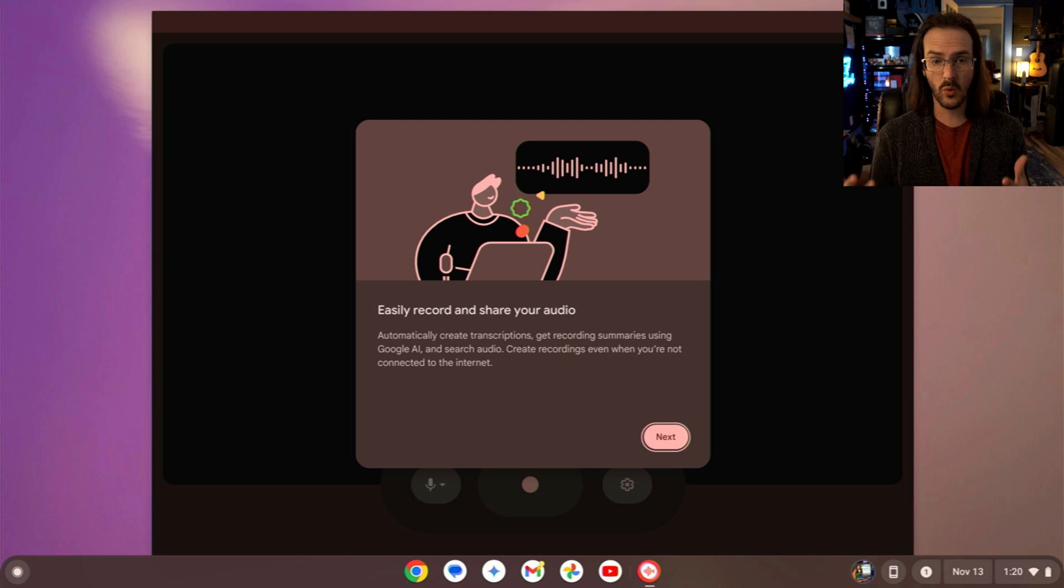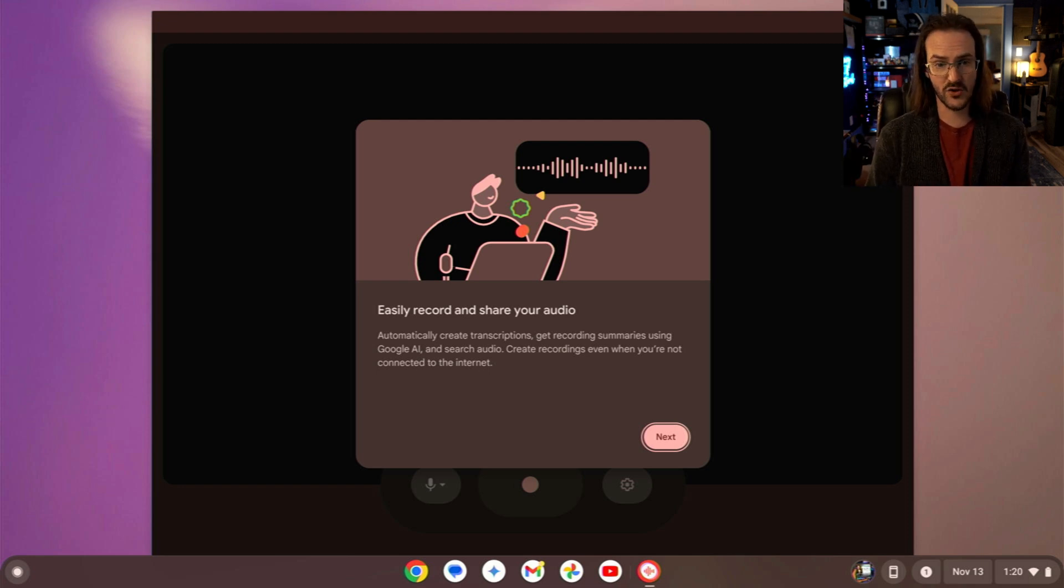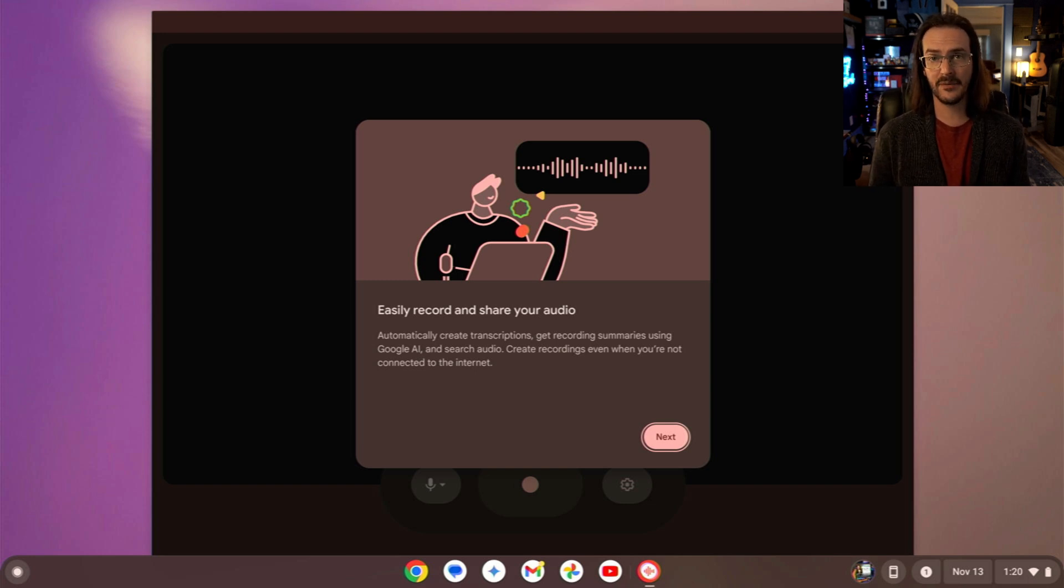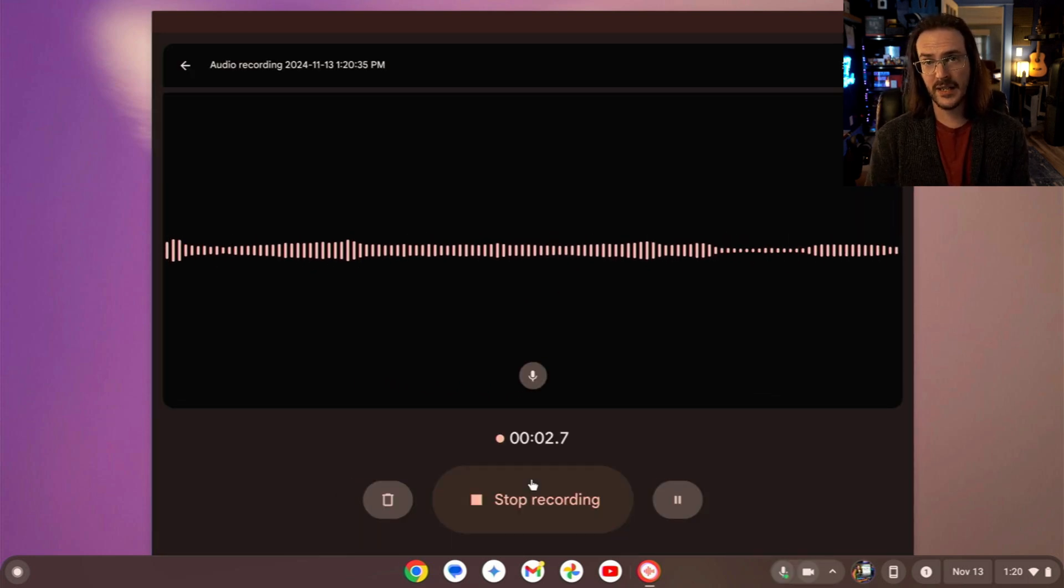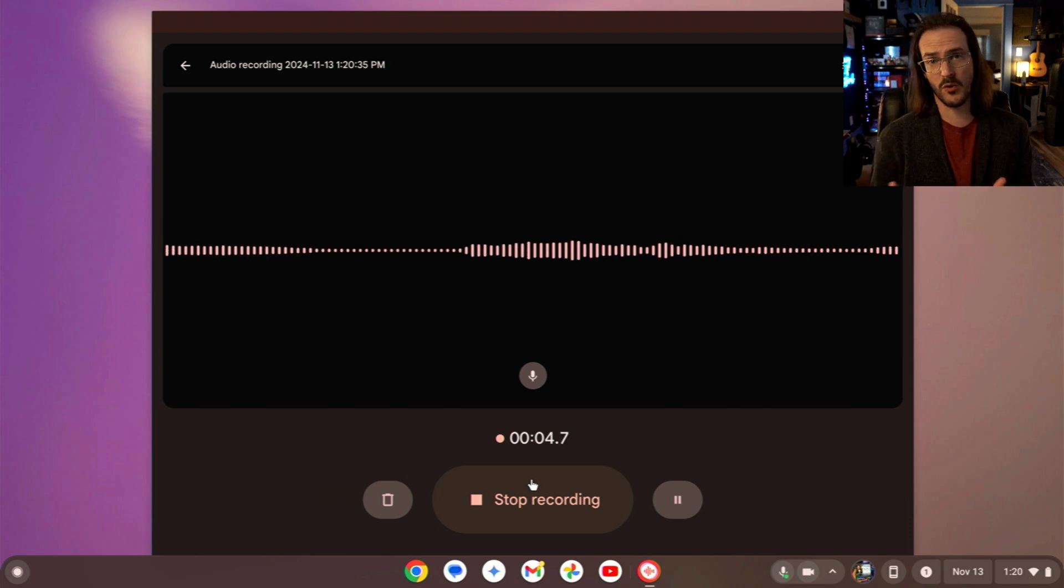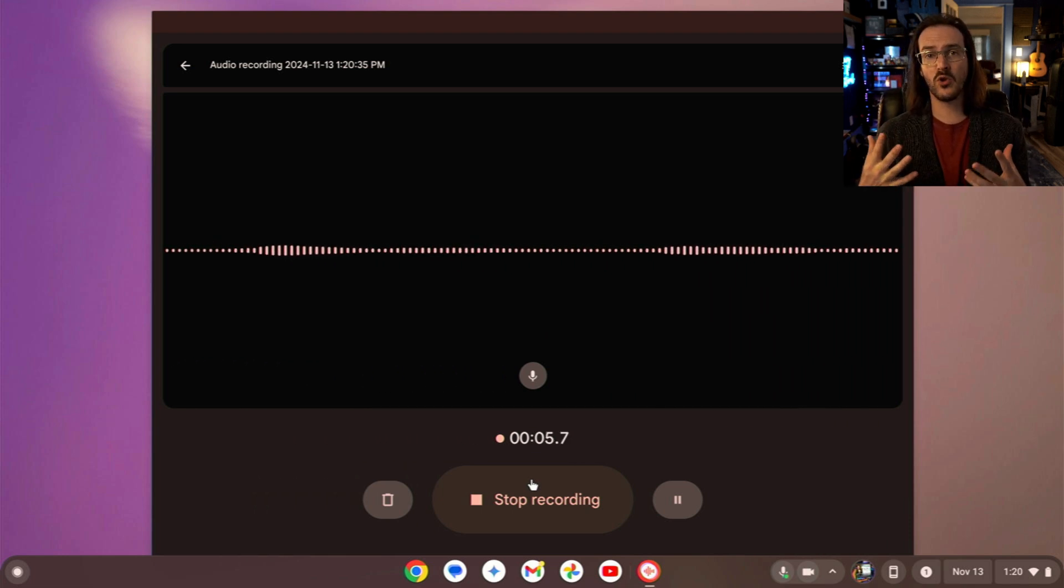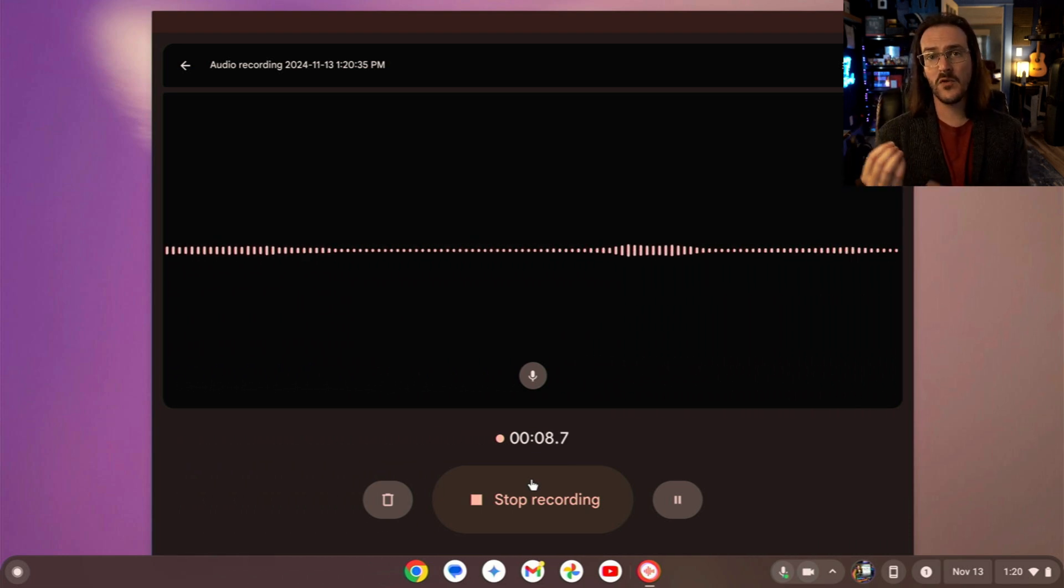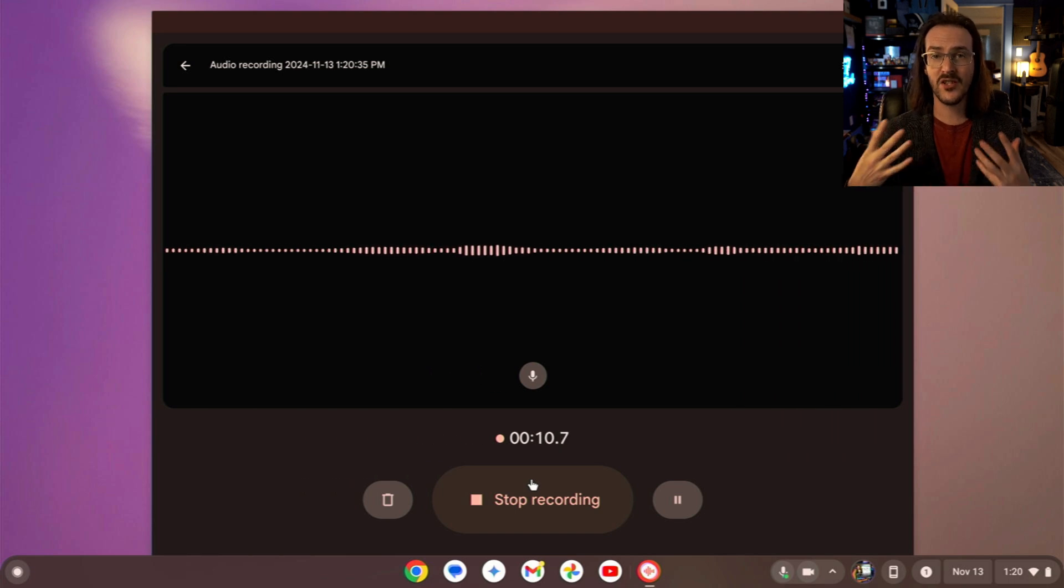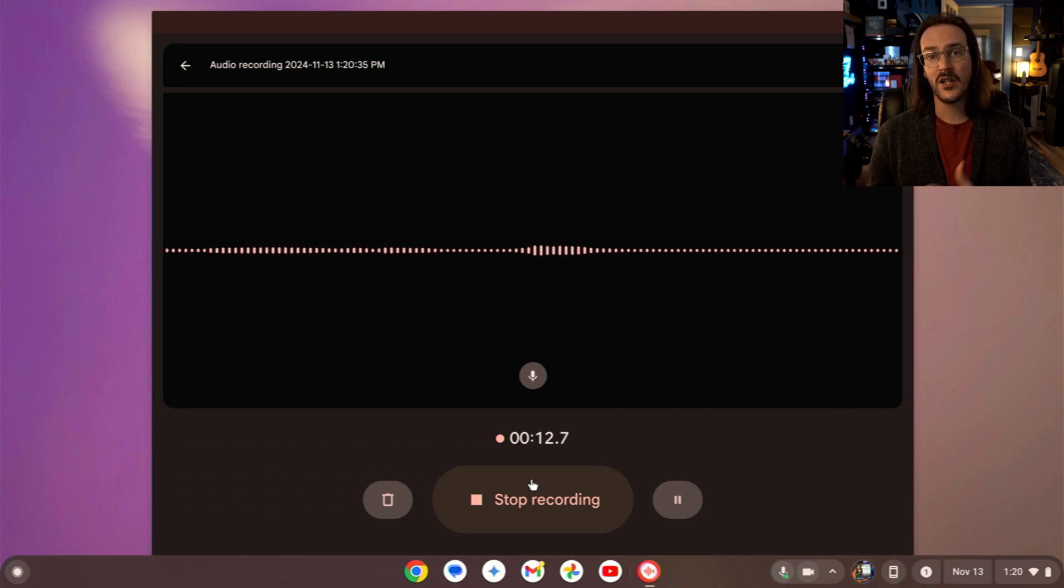You should see some features that might be familiar to you if you are a Pixel user. Not only can you record and share your audio, it says, automatically create transcriptions, get recording summaries using Google AI. So you can see here that I am making a recording, and for this recording, what I'm trying to demonstrate is that it can give you those transcripts and then even summarize that transcript using Google AI.